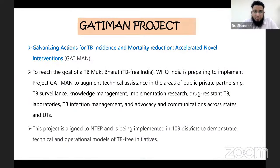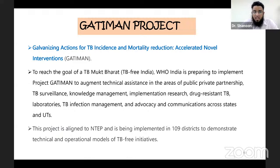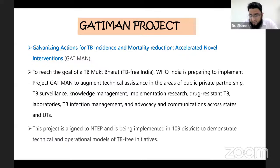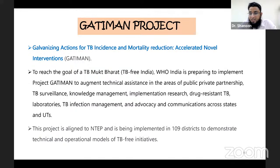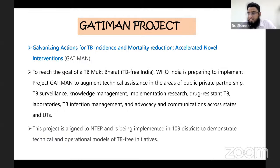Coming to the GATIMAN project: GATIMAN stands for Galvanizing Actions for TB Incidence and Mortality reduction through Accelerated Novel Interventions. To reach the goal of TB Mukt Bharat, WHO India is implementing project GATIMAN to augment technical assistance in areas of public-private partnership, TB surveillance, knowledge management, implementation research, drug-resistant TB laboratories, TB infection management, and advocacy and communication across states. This project is aligned to NTP and is being implemented in 109 districts to demonstrate technical and operational models of TB-free initiatives.